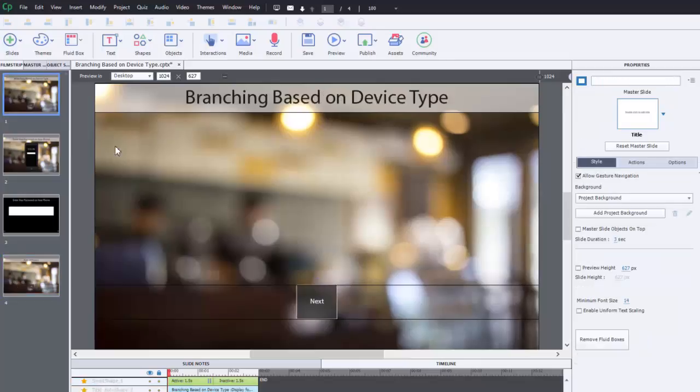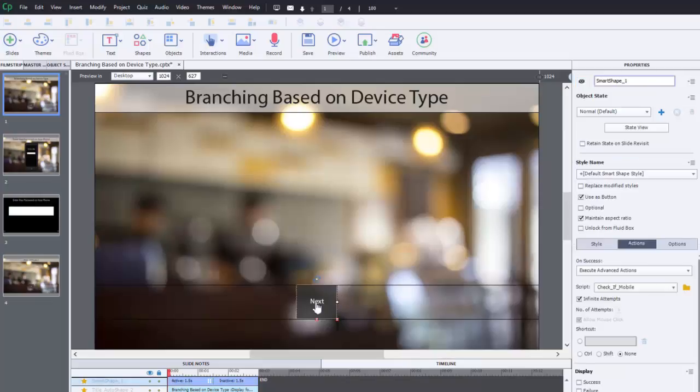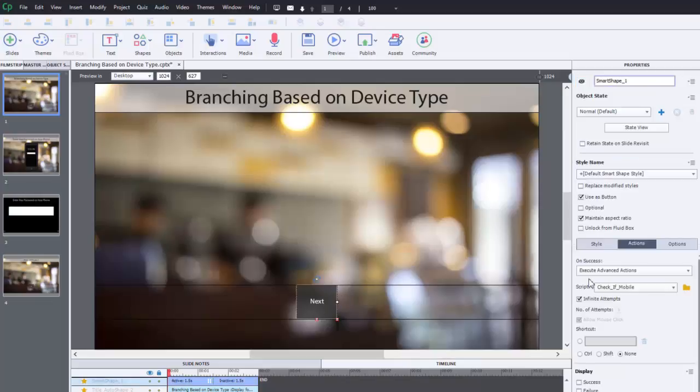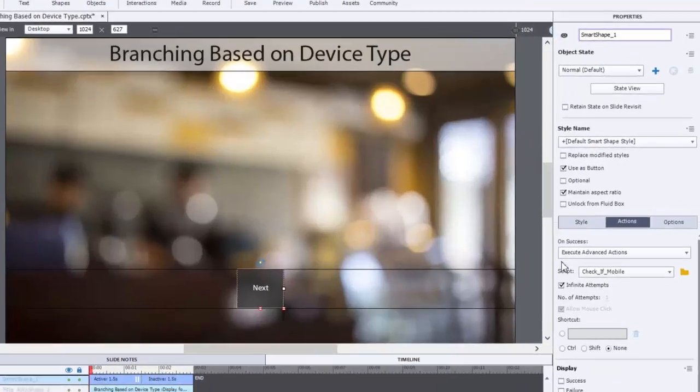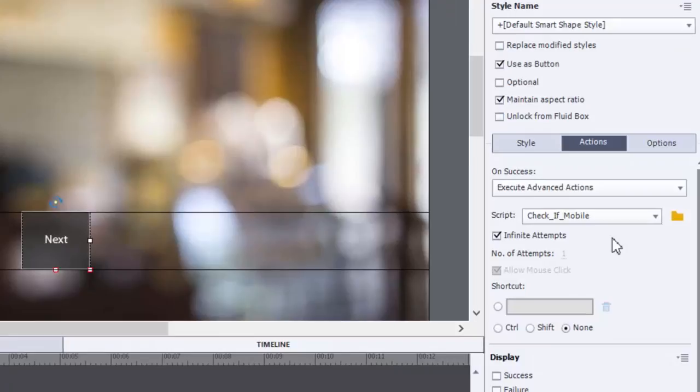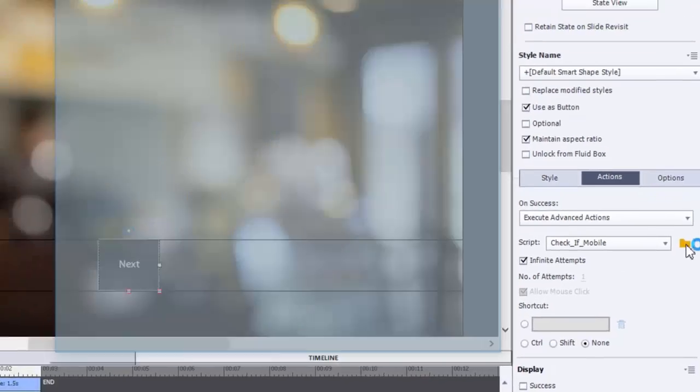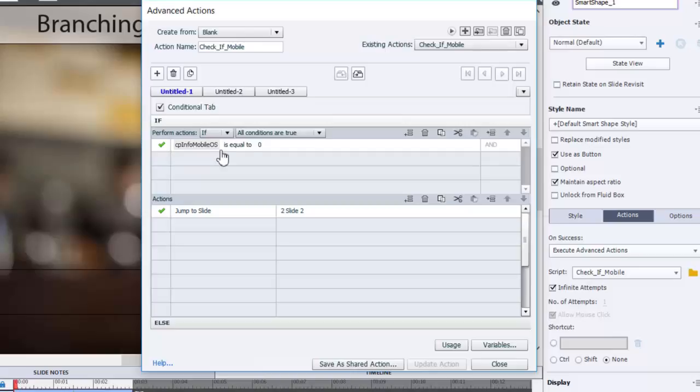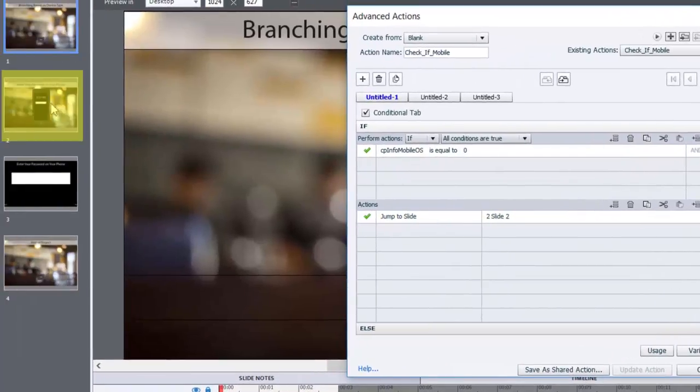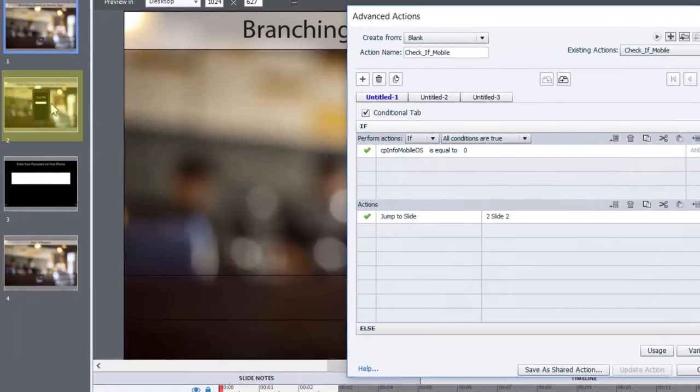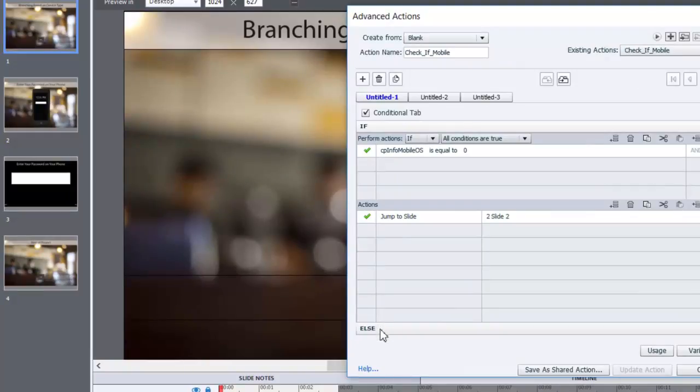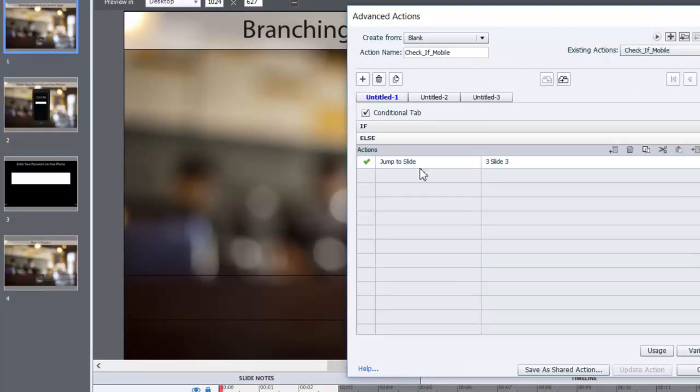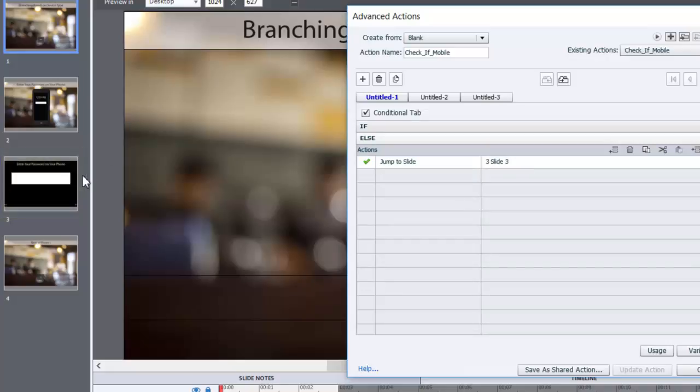And that advanced action checks for that system variable. Let me show it to you here. This is called check if mobile. So it's a conditional action and it asks if CP info mobile OS, that's our system variable, is equal to zero. In other words, it's a desktop computer. Then jump to slide two. That's the version of the slide that shows the picture of the phone. Anything else, it's going to jump to slide three and simulate what that's going to be like on an actual smartphone.